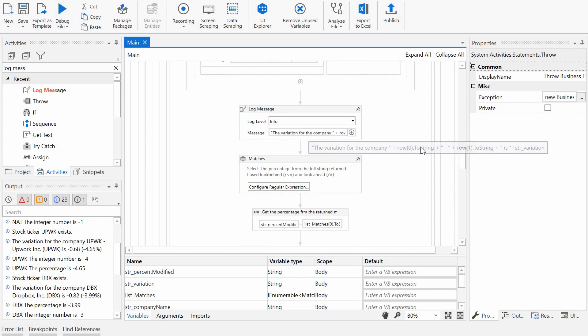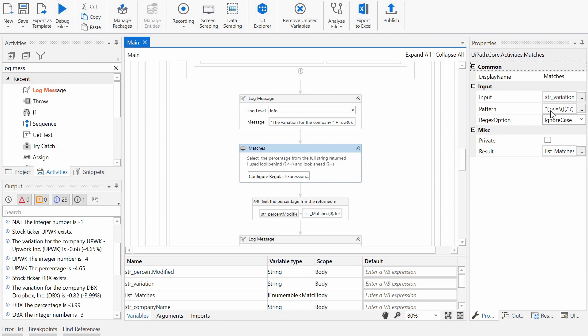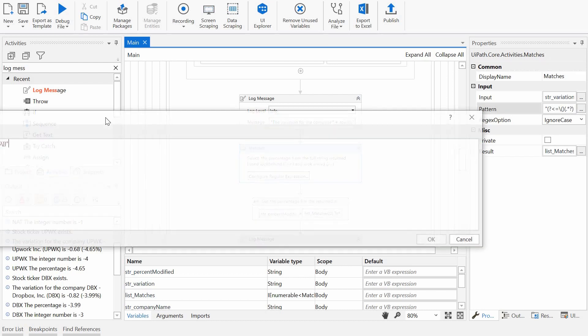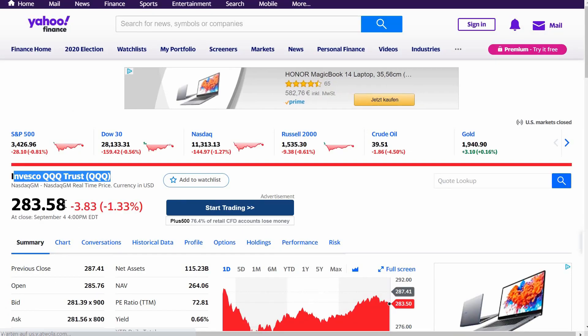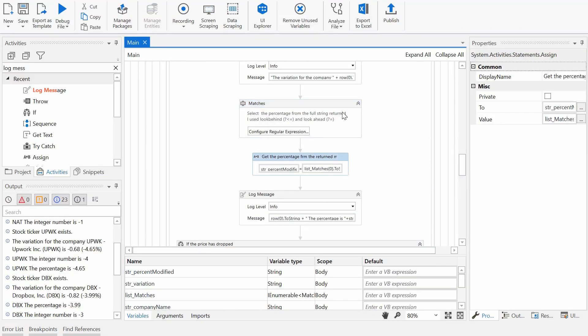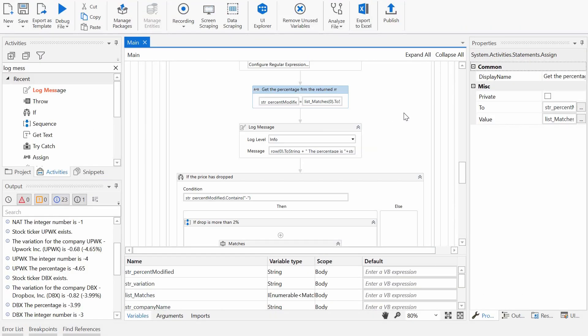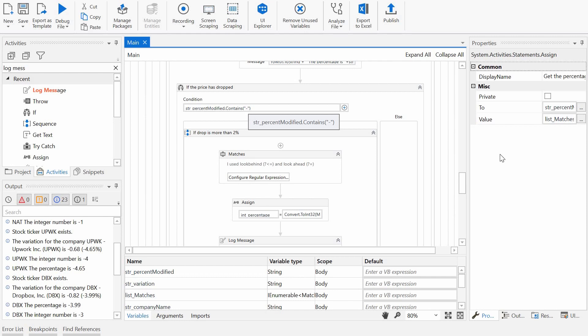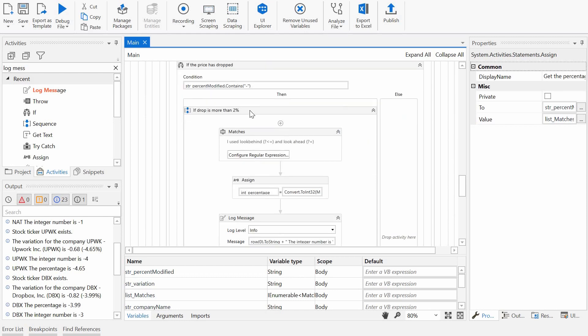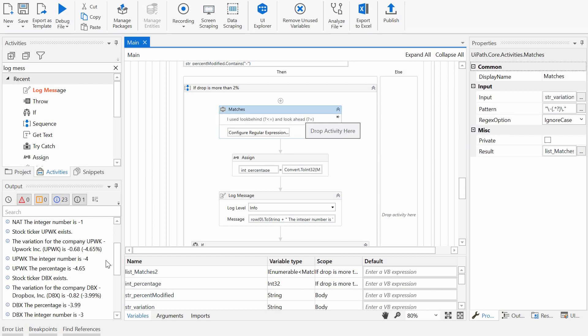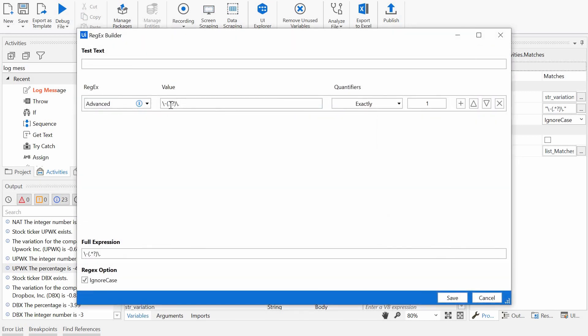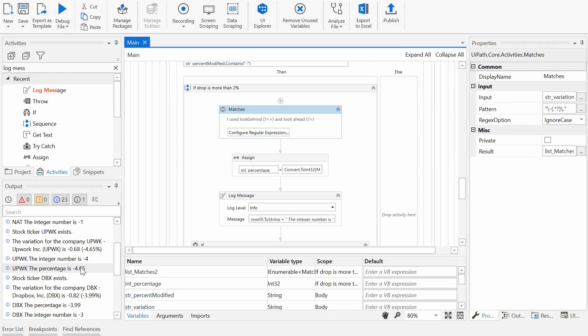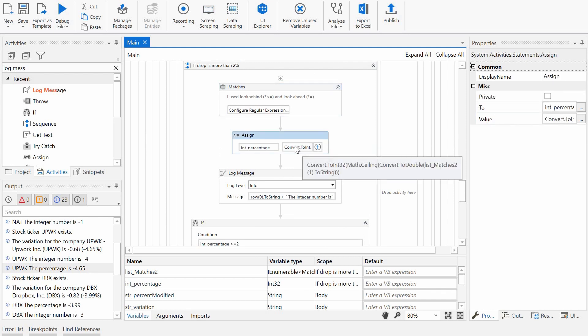So after checking the company name, I'm just getting the percentage of the difference. I'm using here regex to extract the percentage. So I'm basically saying extract from this string return, so the string will be something like this: a minus or a plus, a number, then brackets, a minus or a plus, number and percentage and close the bracket at the end. And then I'm just returning this. And then I'm checking if the price has dropped, so if the percentage contains a minus it means the price has dropped. And then if the drop is more than 2%, I'm using regex again to extract the actual number. So I'm dropping the brackets and the percentage at the end.